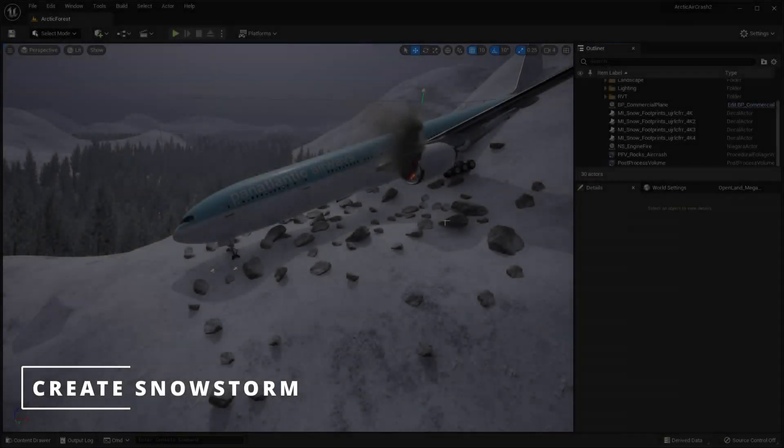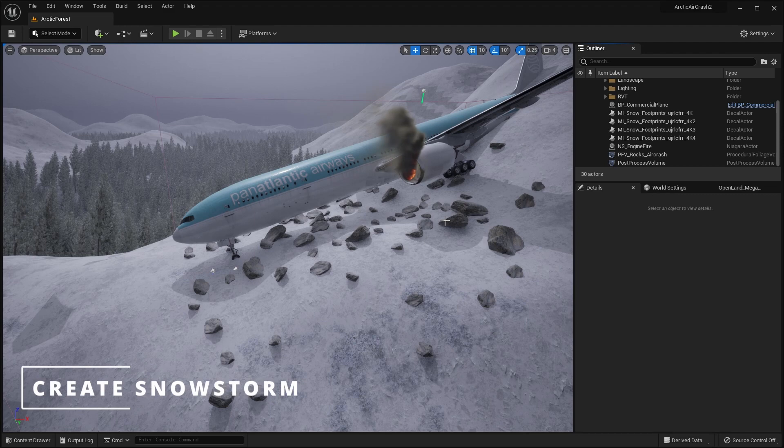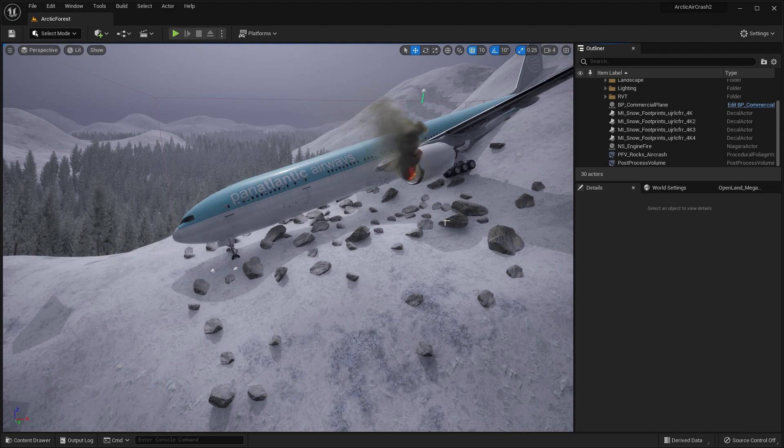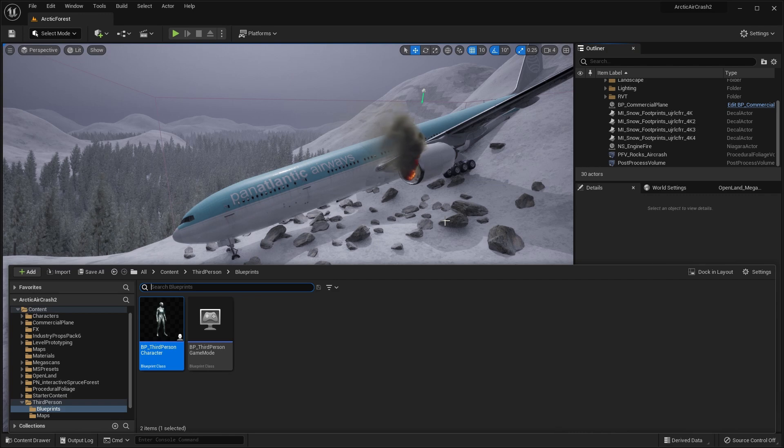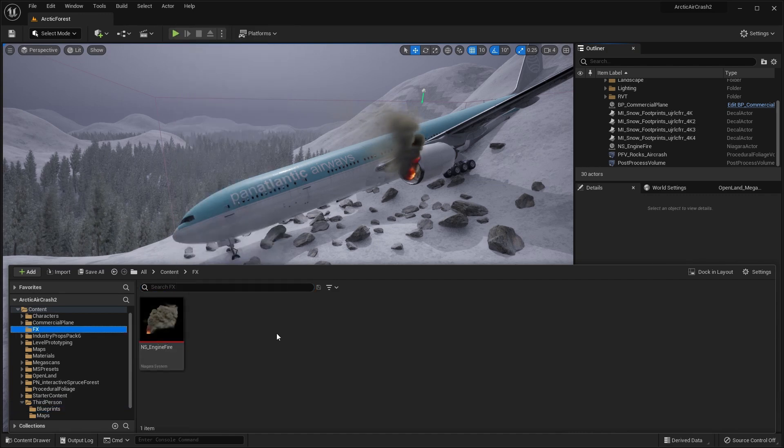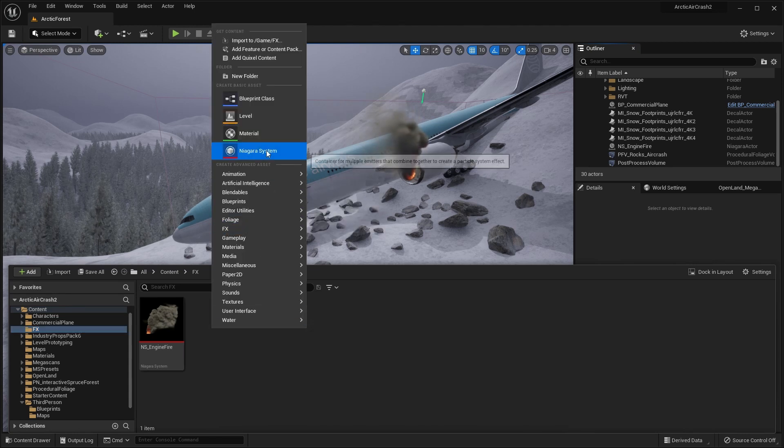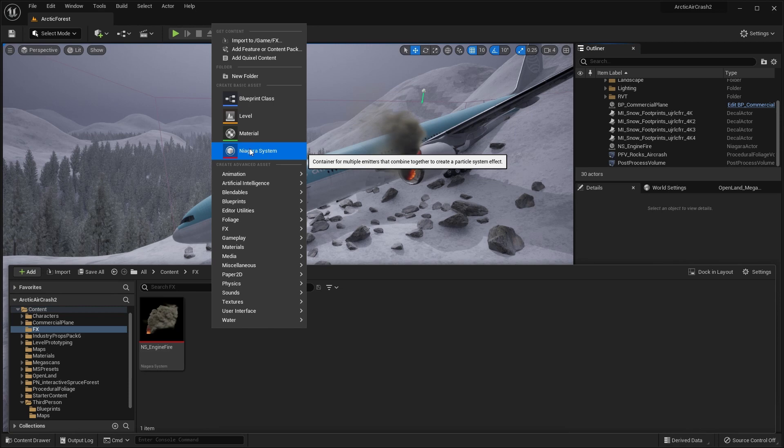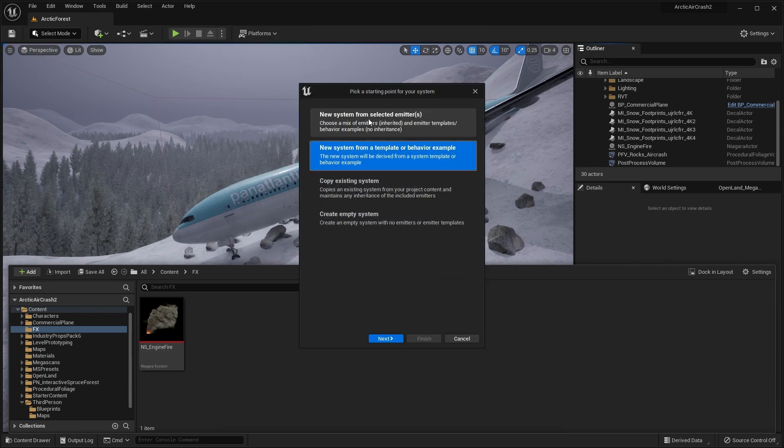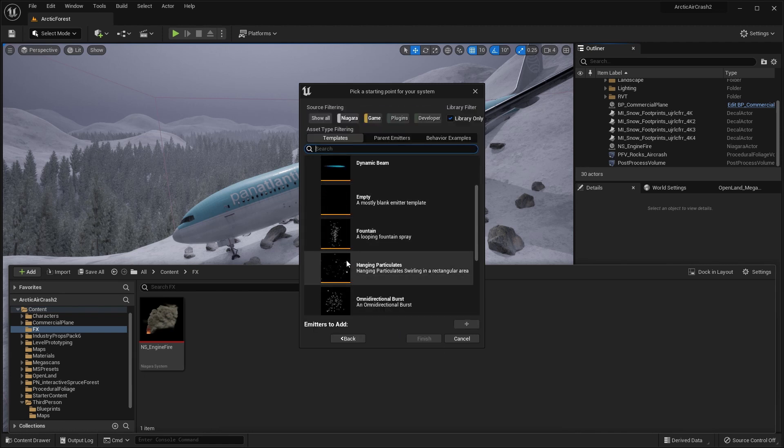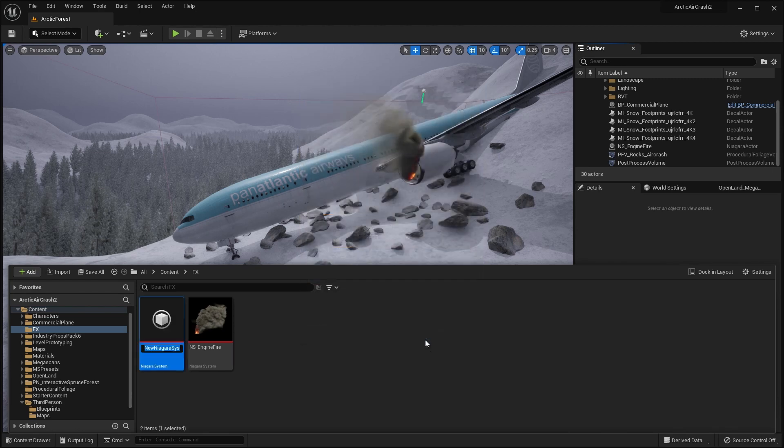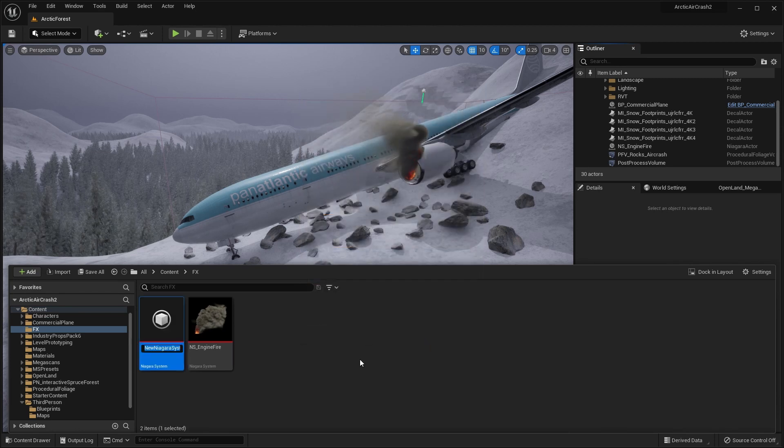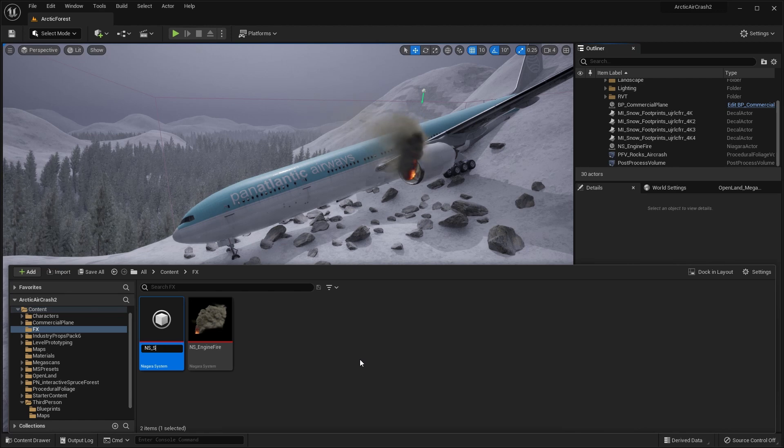To create our snowstorm, we're going to create a new Niagara system from a template. So let's go into the explorer window. You should have an fx folder that we use to create the other Niagara system for the engine fire. So in here, let's create a new Niagara system, either here, if you've still got it, or just go into fx Niagara system. And we'll do new system from selected emitter. And probably the best one to start off with is this hanging particulates, and then we'll adjust it for what we want it to look like. So click on that, click on the plus to add it and finish. And call it Eniss Snowstorm.